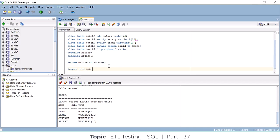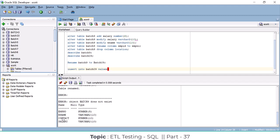The table name is batch09 — we renamed it from batch9 to batch09. You give the table name, then VALUES, and pass the column values. How many columns are there? Employee number, employee name, contact, and salary — four columns total.